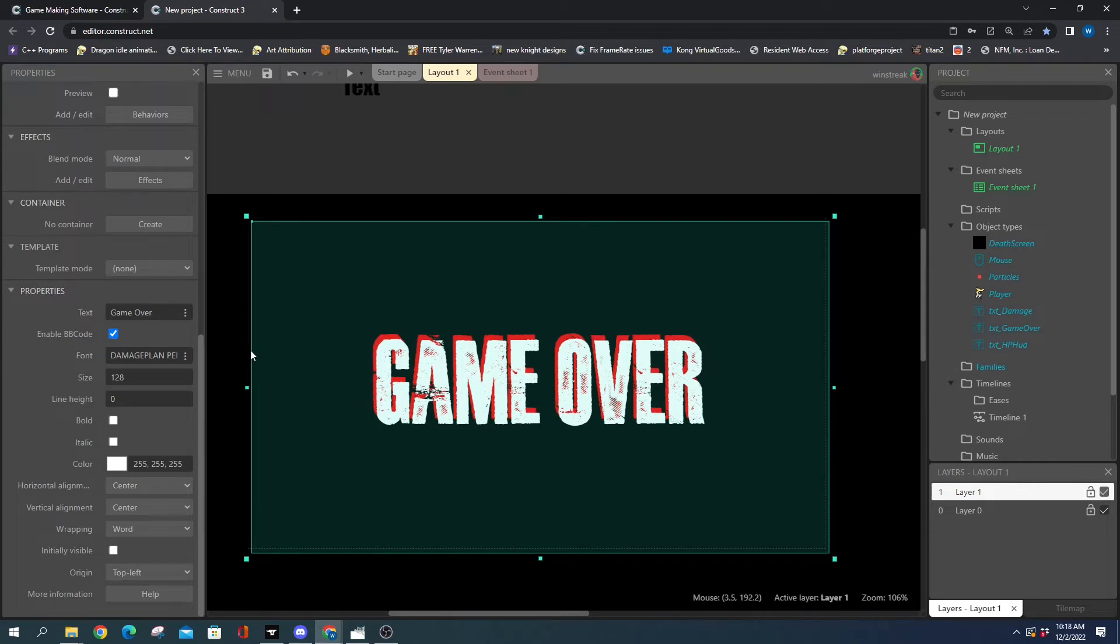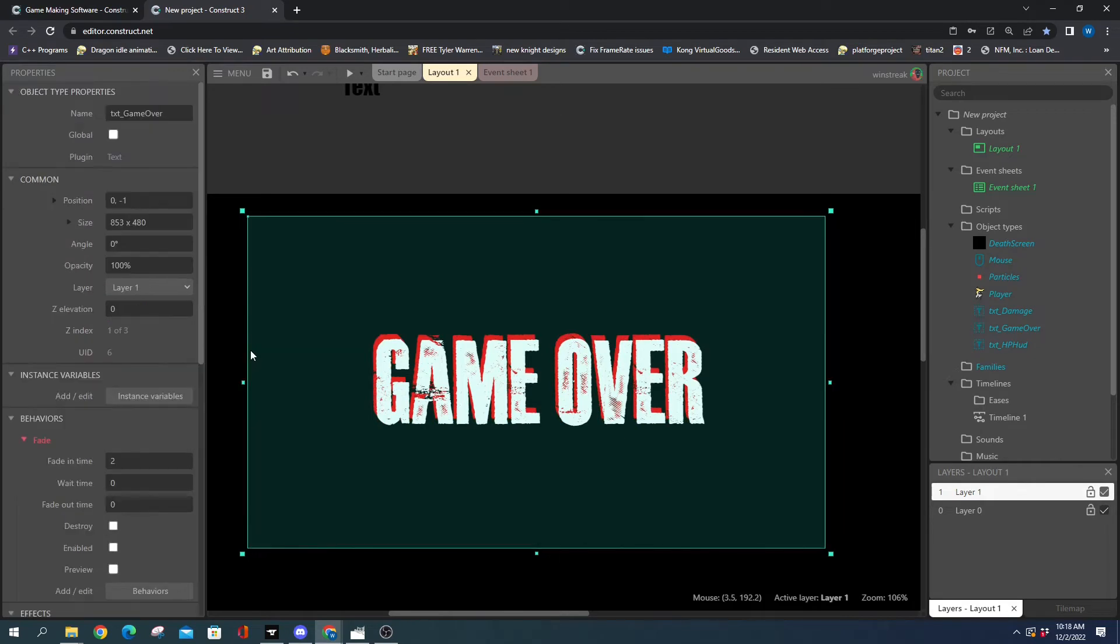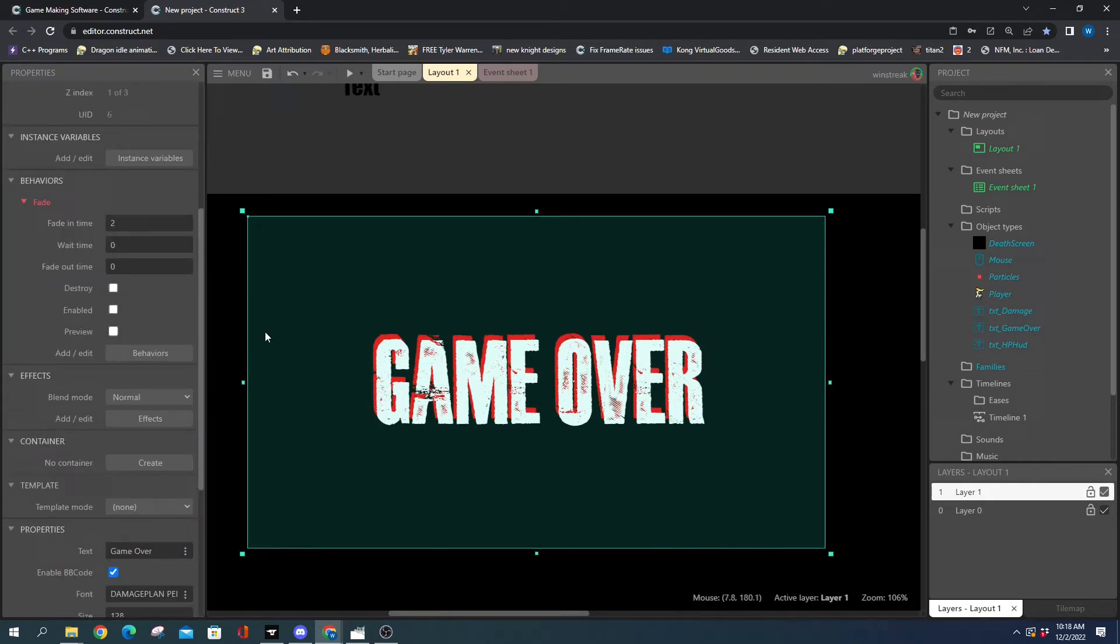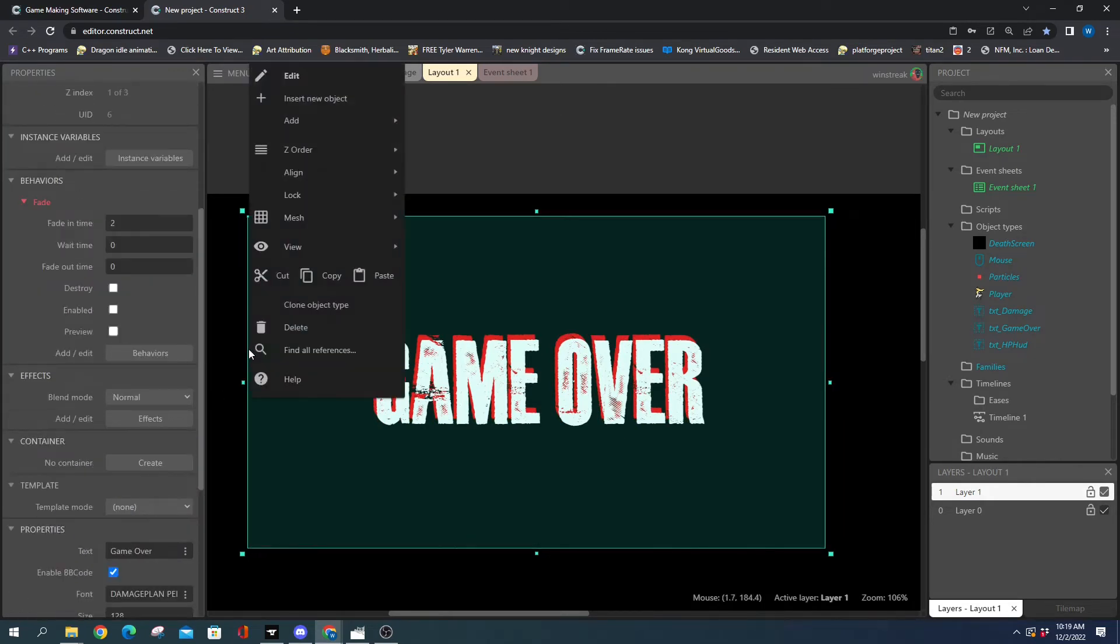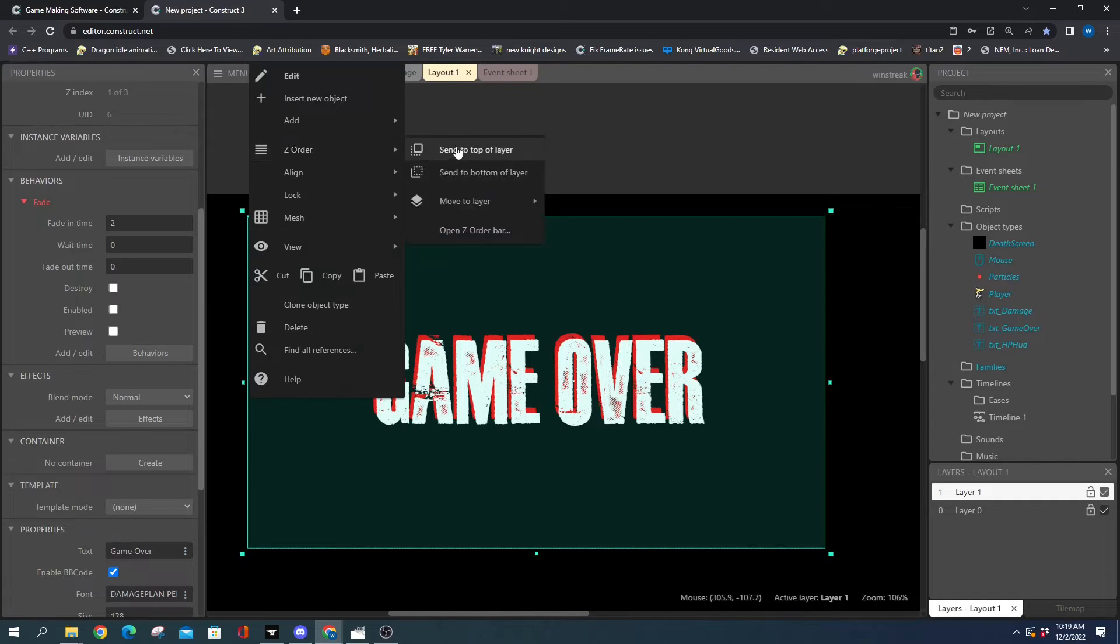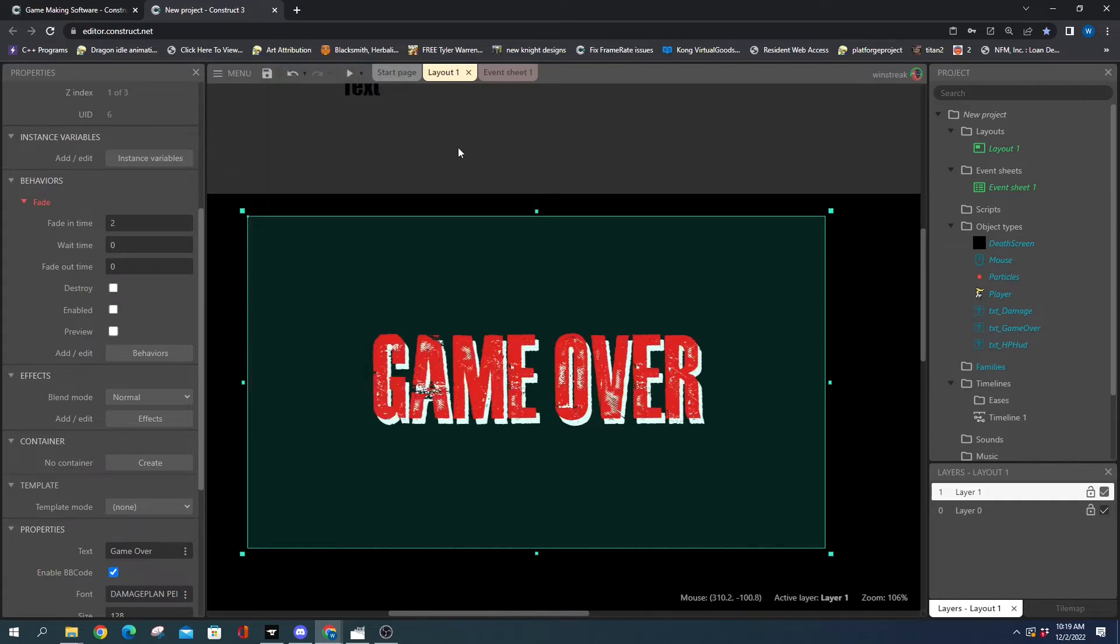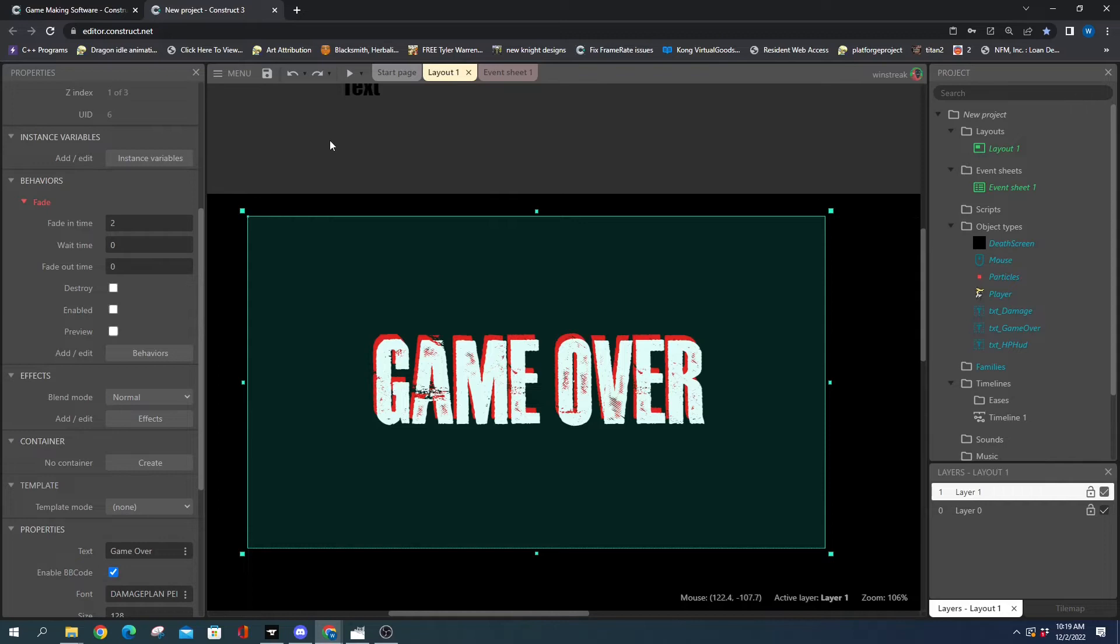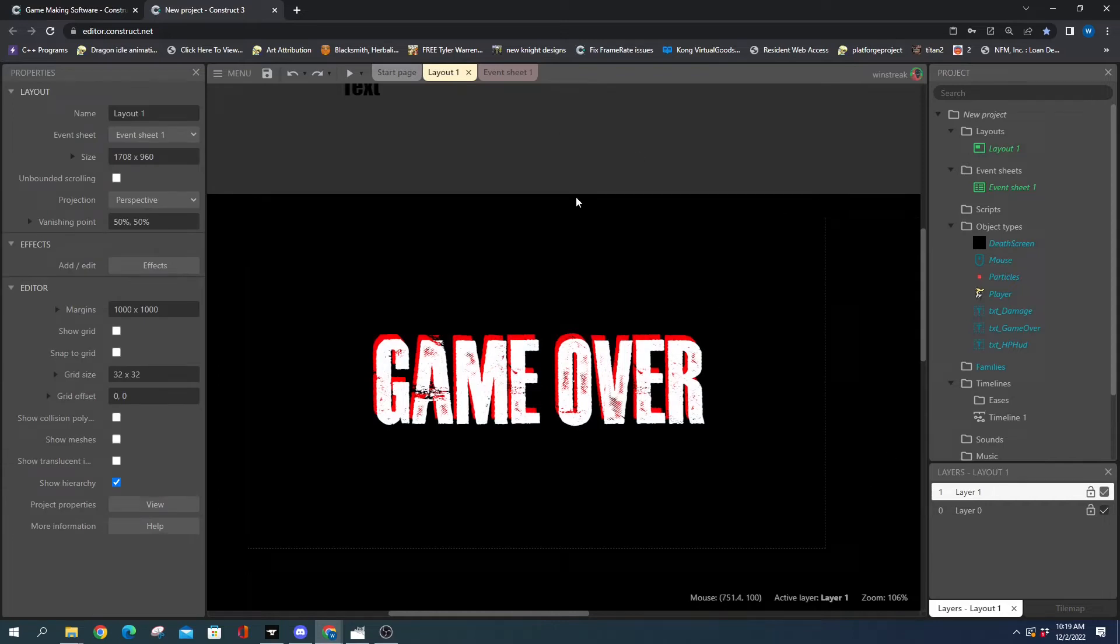Depending on what you're going for, you can select the other one and change the Z order. But I like the white on top better, so we'll do it that way. And we're done with that one. We're going to hide this layer and go back to layer zero.